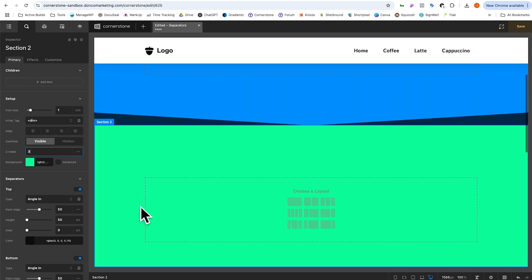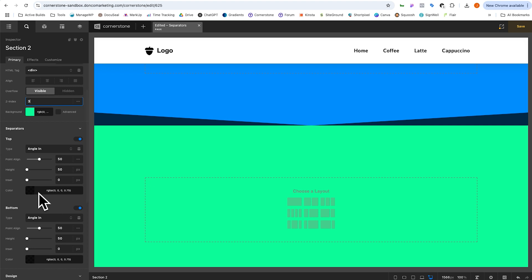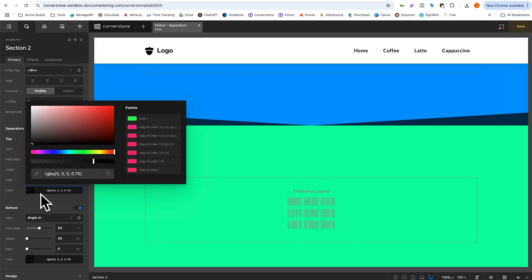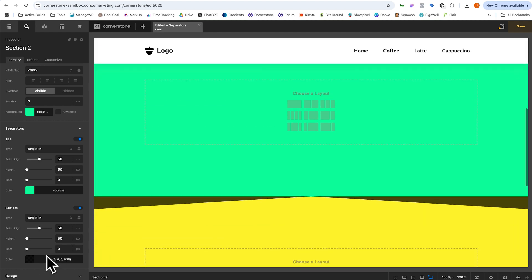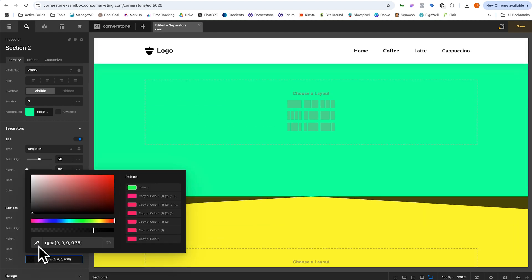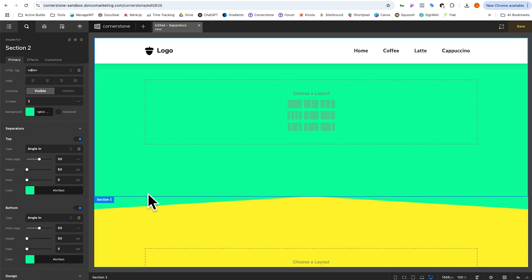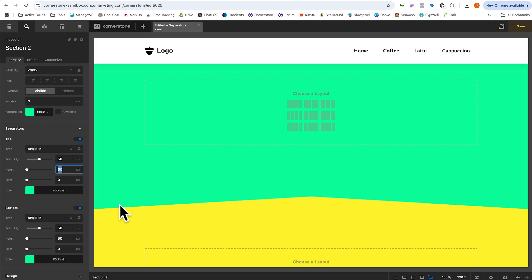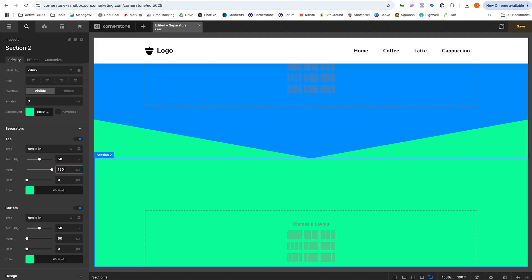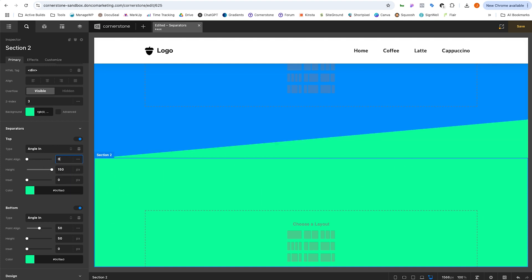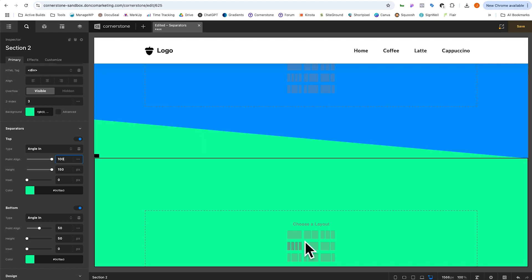So to give this the effect that we want our top separator, we want to match our green value here. So we'll come in here and we'll just eyedrop that and there we go. And then we'll do the same thing down here. Boom. And there we go. Now we could control the height of this. So let's go up to our first one here and we could give it a height of 150 pixels, which is going to look super steep. We can then change its point of alignment. So it could just be a slant. If I add zero, or if I add 100, it's a slant the other way.